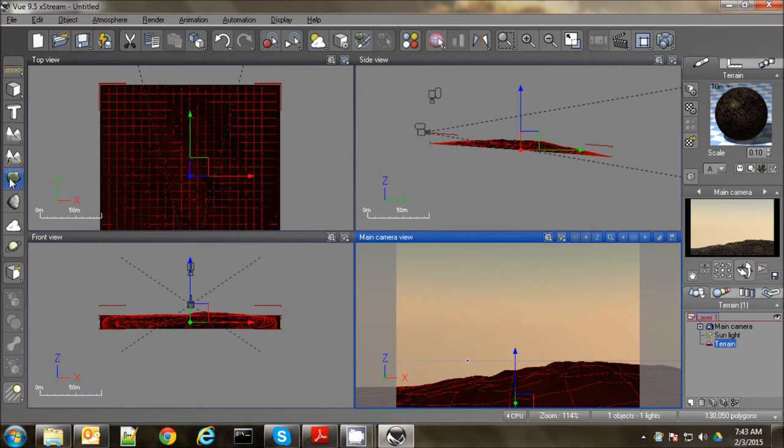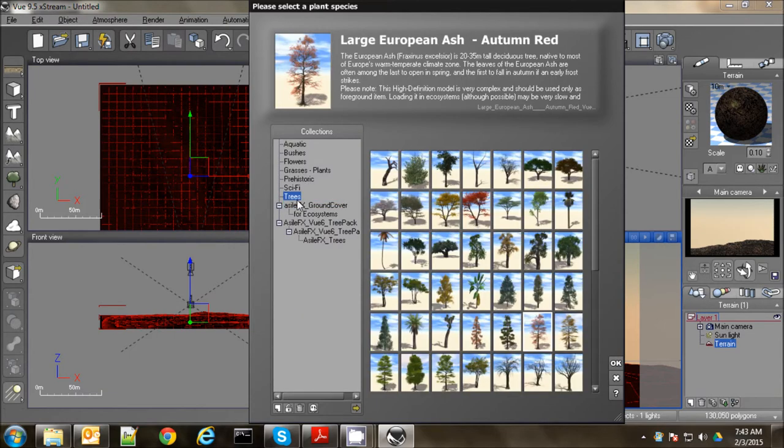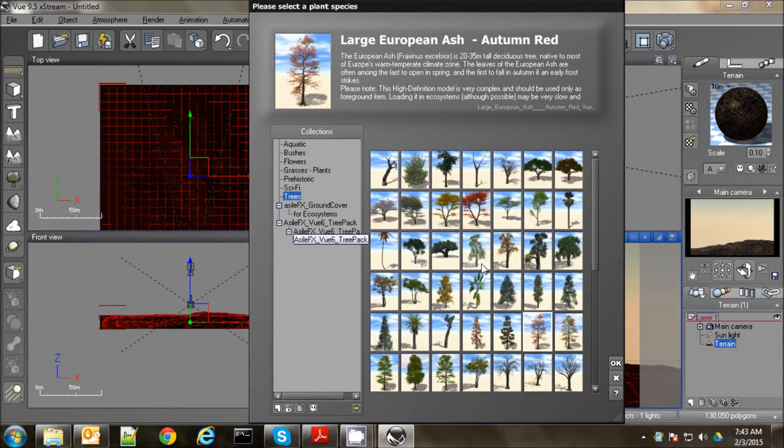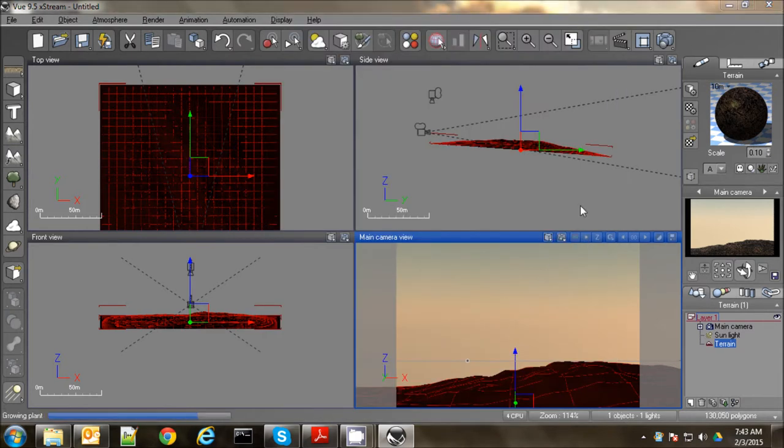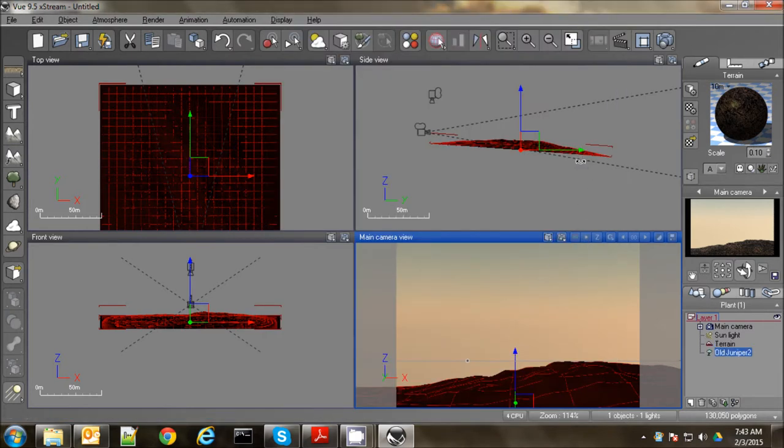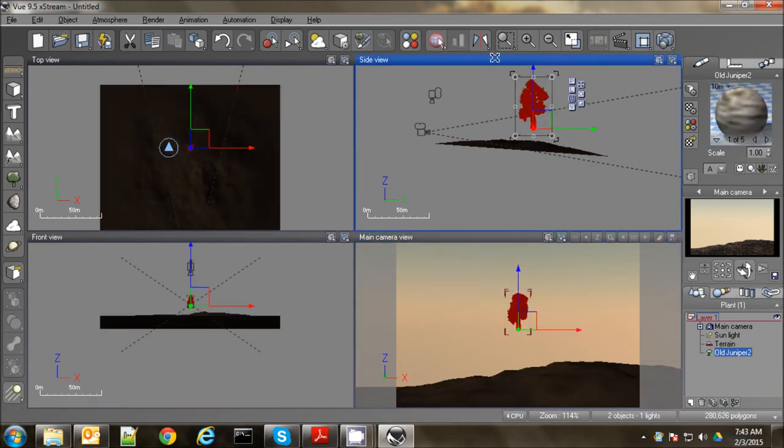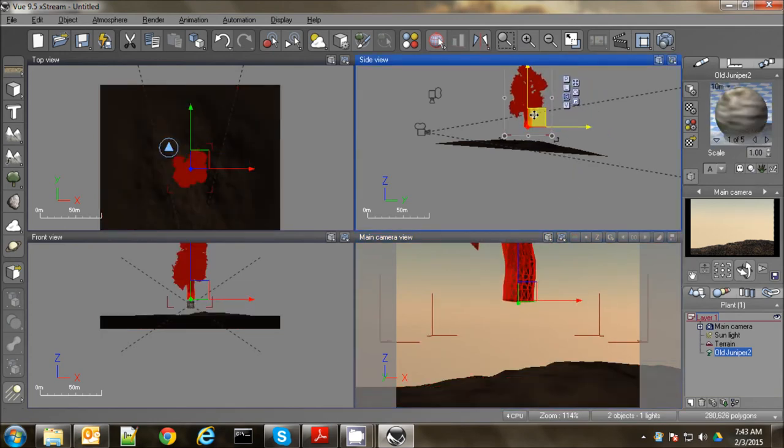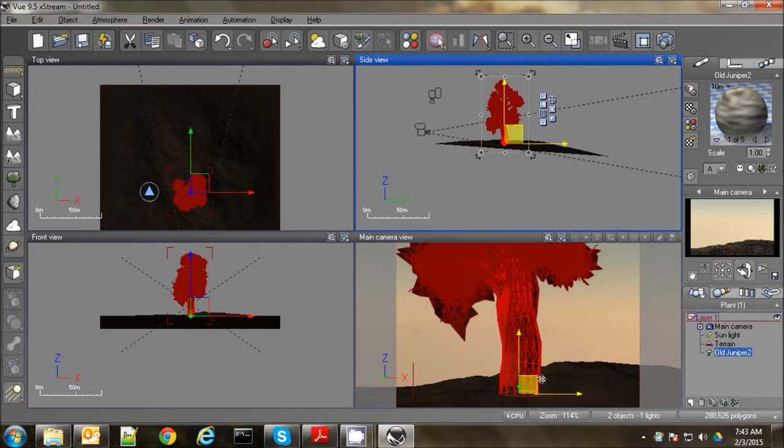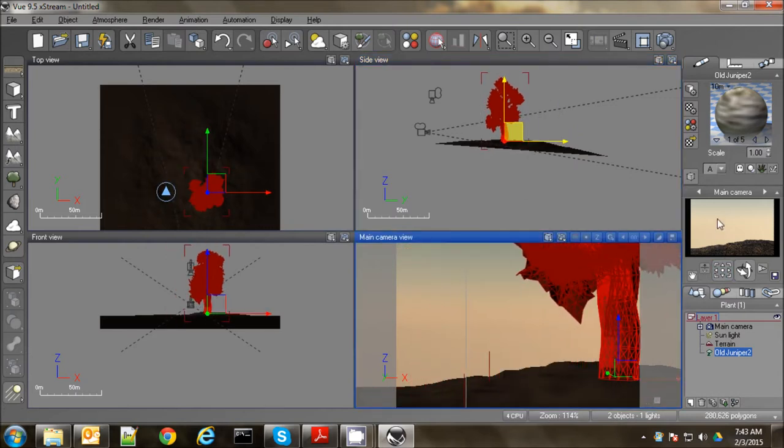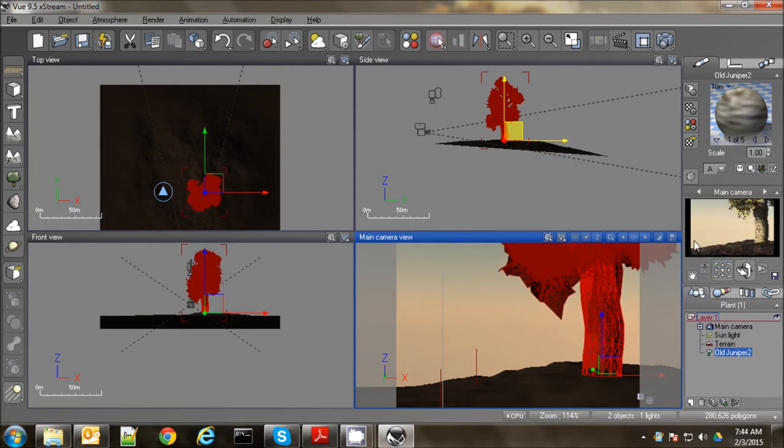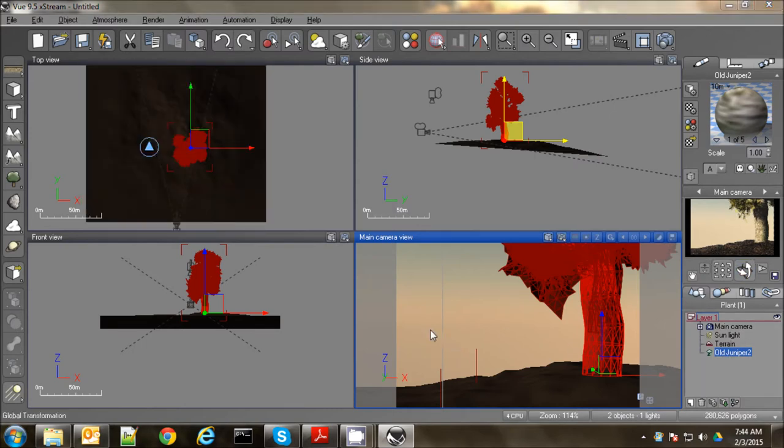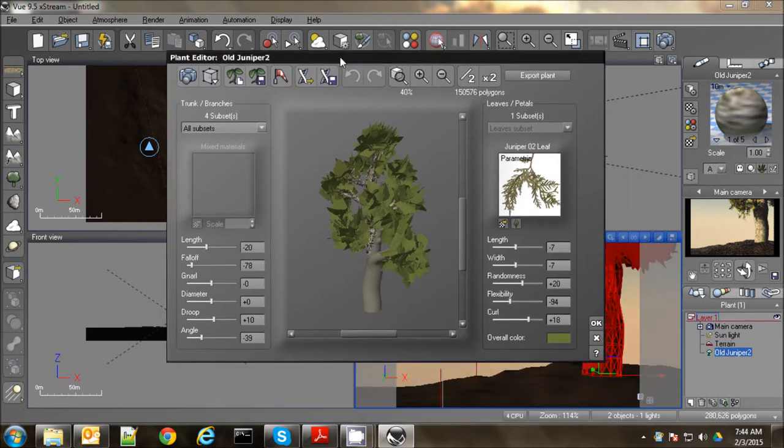And now I'm going to add a tree. Something to kind of frame the foreground. I like to use... Not Montezuma Cypress. Old Juniper has always been a pretty good tree for me. So I'll use that. And we'll just make it really big. Kind of put it up front here. Let's see how it looks in our preview window. It looks pretty good. It's a little bit too tight. So I'm going to loosen it up here. So if I double-click on the tree over here in the object list, I get the tree editor.